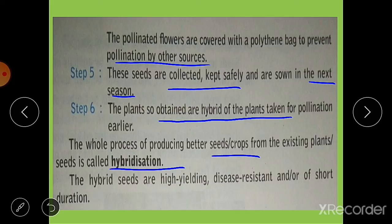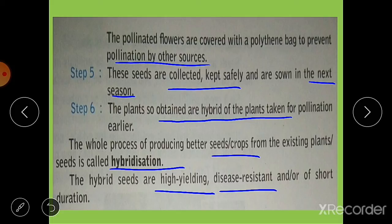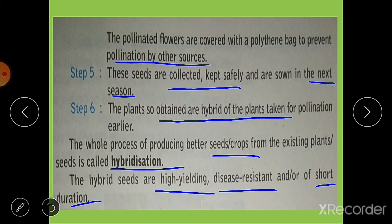These hybrid seeds and crops are high yielding, meaning more production can be obtained. They are disease resistant due to genetic improvements. They are of short duration, meaning they take less time to grow. Artificial pollination and hybridization are very important today as we need to grow large quantities of crops to fulfill the needs of the growing population.